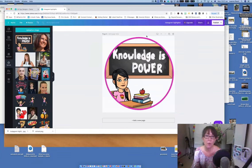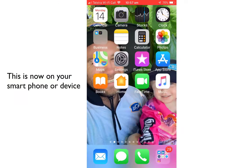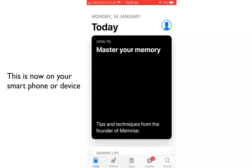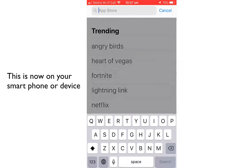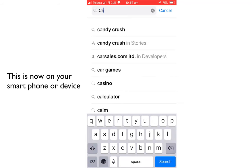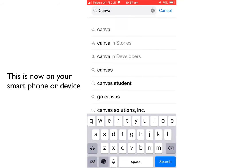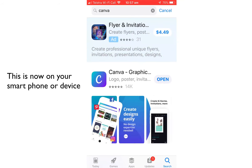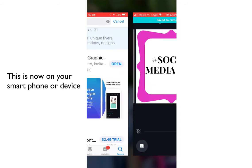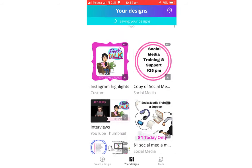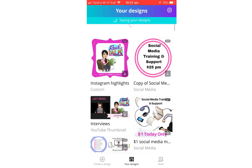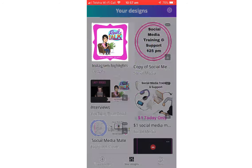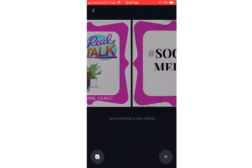First off, we need to download the Canva app from our Apple iTunes Store or Google Play. So we're just going to find Canva, C-A-N-V-A, and go search. And there is the Canva graphic. We'll open that. All your images will be on here, so we'll just refresh that for good luck, make sure it's there.